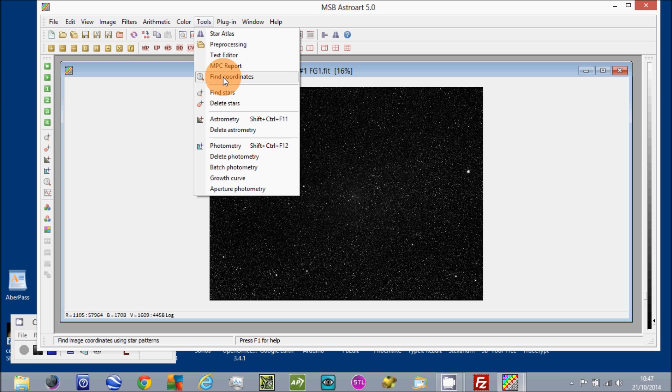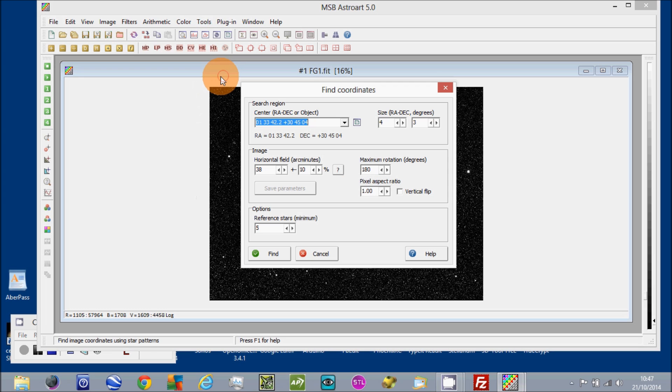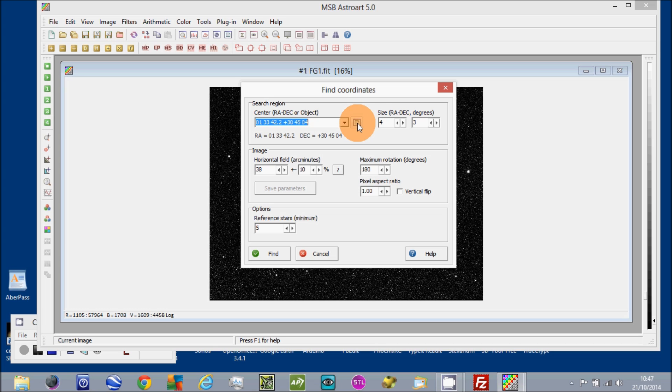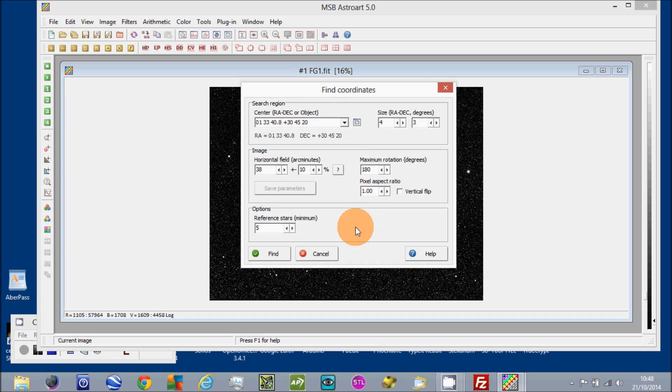Okay, so the first thing to do is to use the Tools Find Coordinates, and the second thing to do is to click on this button here which loads the FITS header astrometric data into the plate solving software. All this information here you can set up previously.